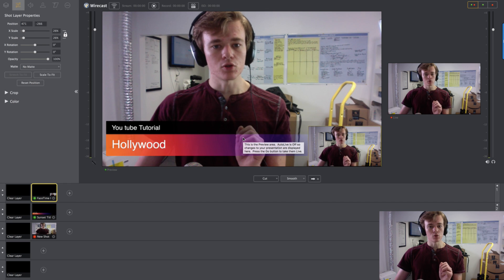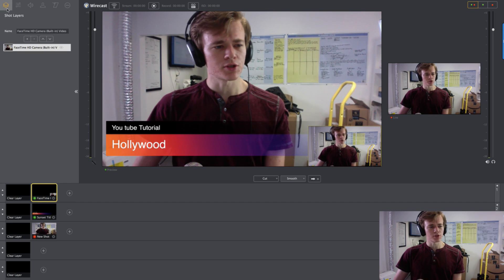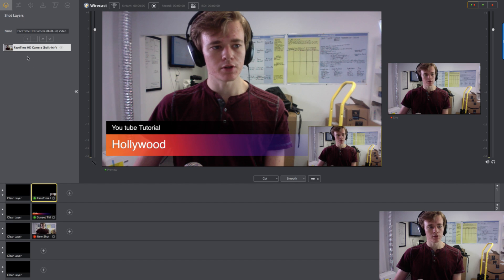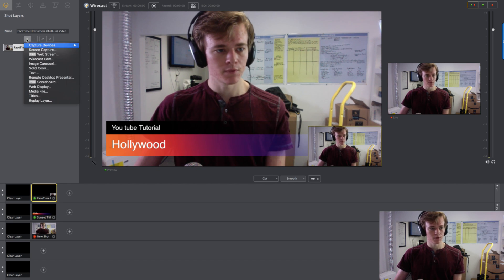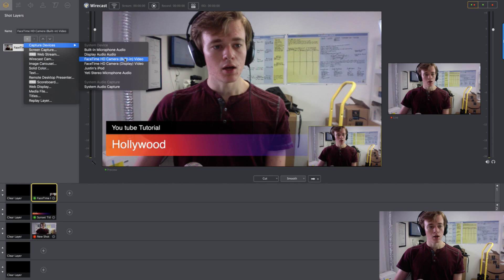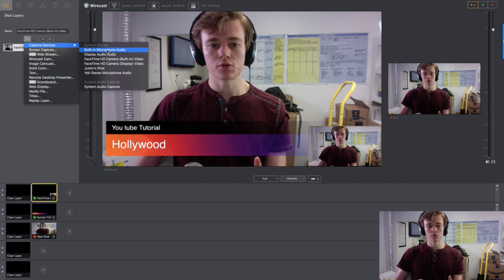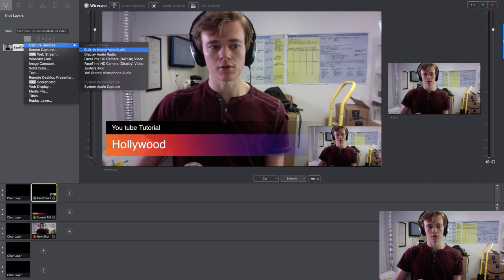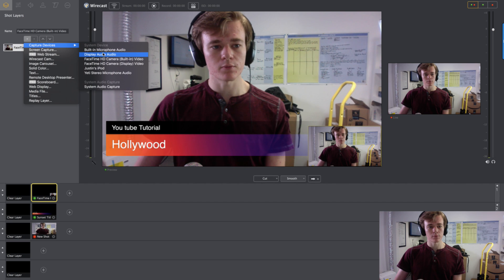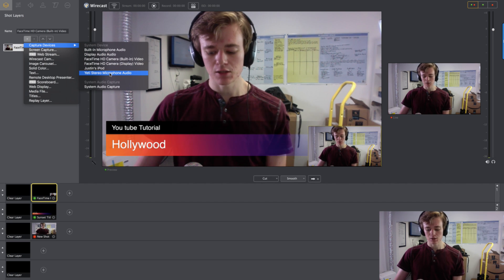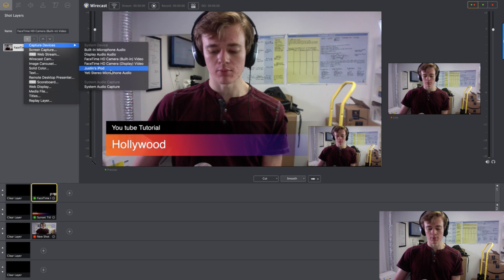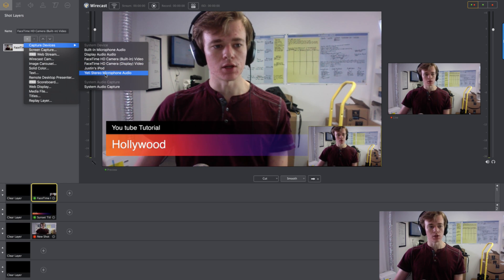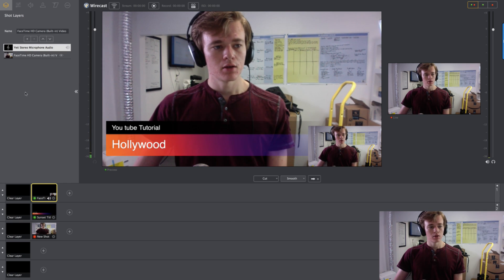But you wouldn't get the audio. I'm pretty sure. Sometimes it might default and give you the audio. But if you're not getting audio, what you can do is hit the plus button. Go to Capture Devices. And you can go to Choose Your Mic. So I have three mics currently. I have two built-in mics for my monitors. And I have this Yeti stereo mic that I can use. And so then you just add that.